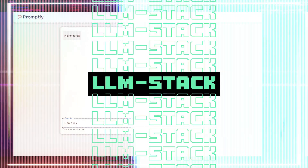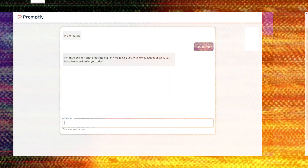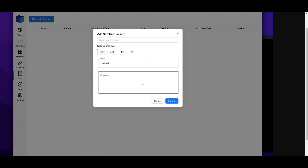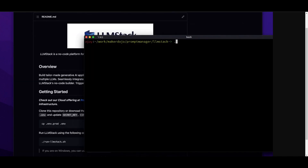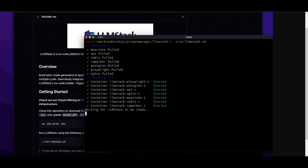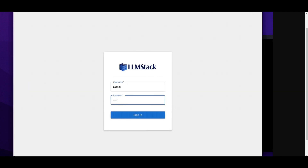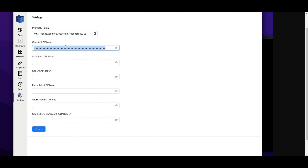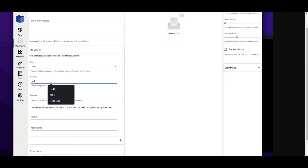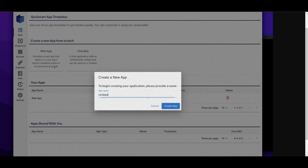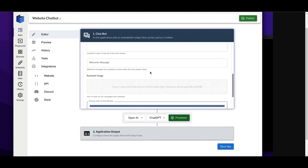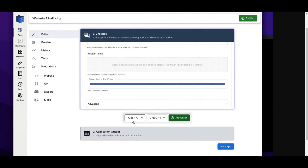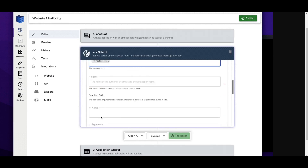LLM Stack is an open source platform used to build AI apps, chatbots, as well as AI agents. What's special about it is that you're able to build these models with your own data — that is the huge part of LLM Stack when it comes to creating these sorts of apps without the need of coding. You're able to access it off cloud hosting as well as installing it locally on your hardware.